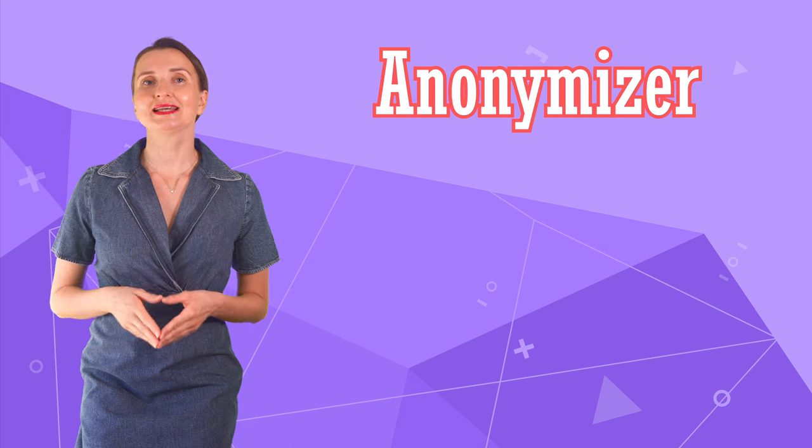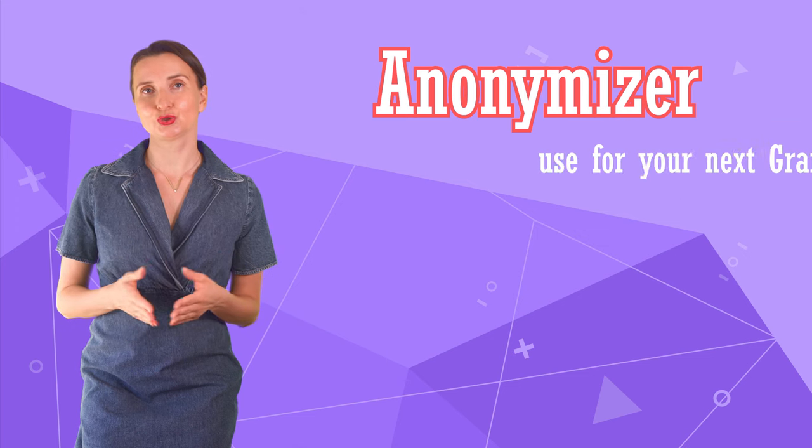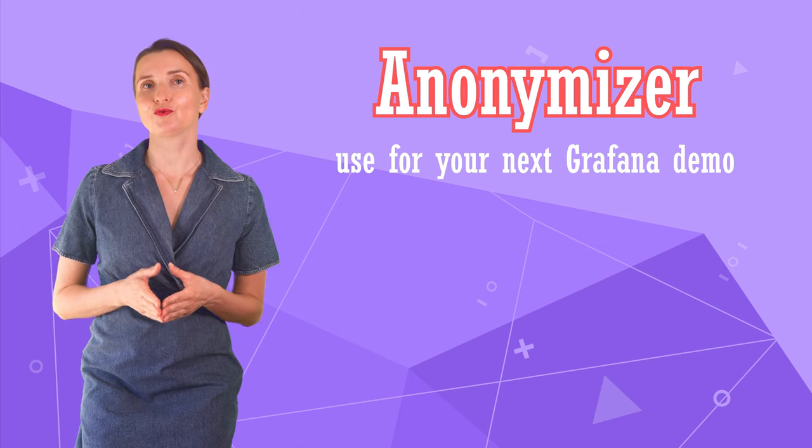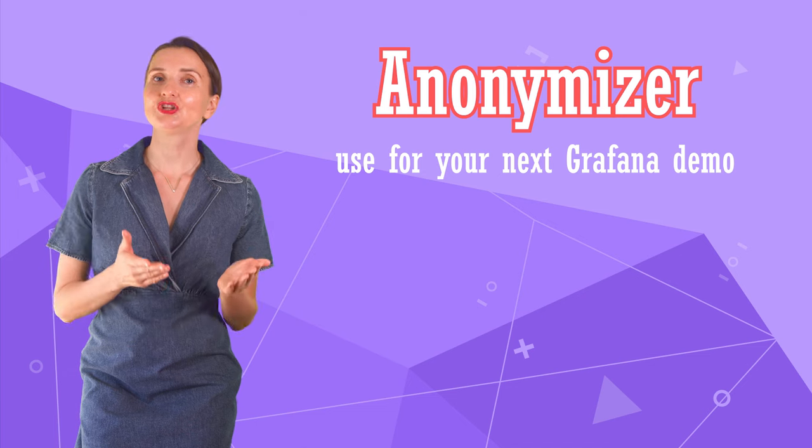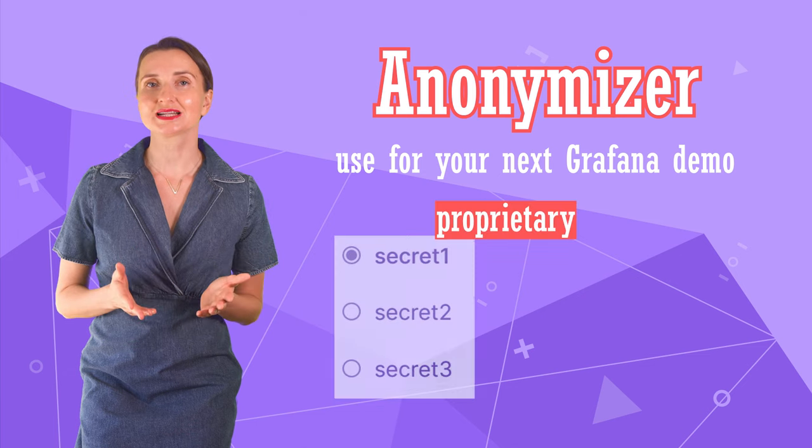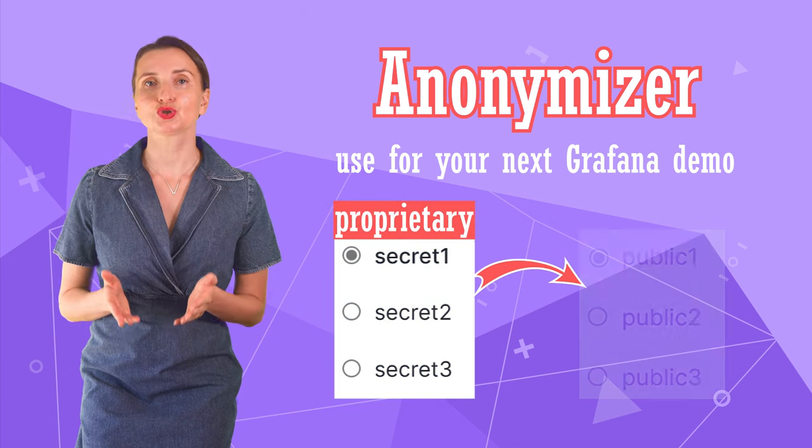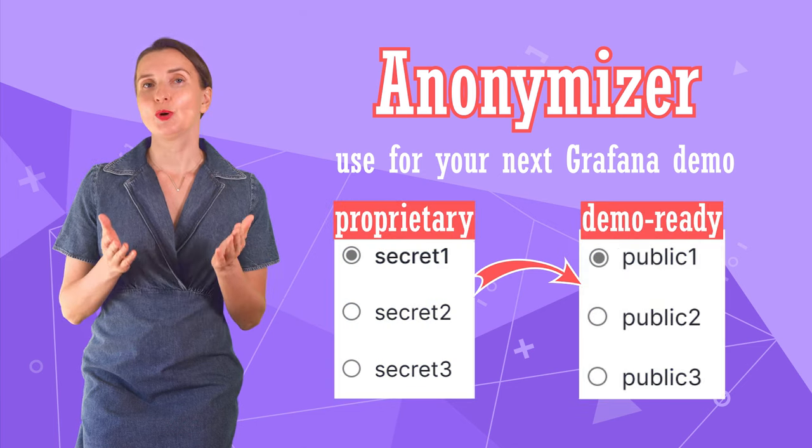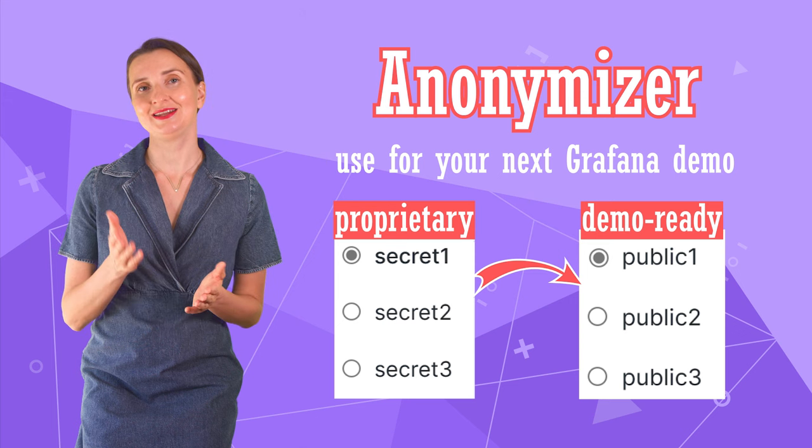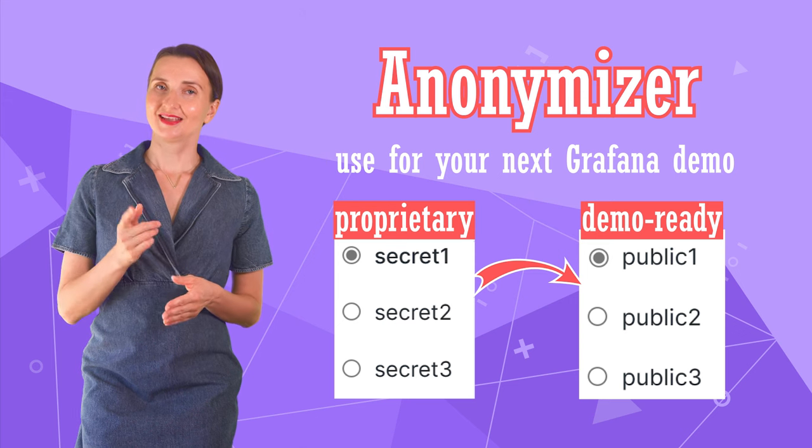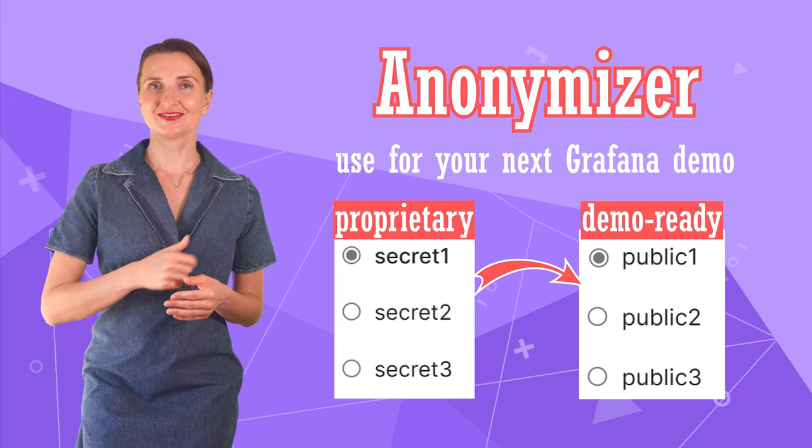In this video, I present a simple yet elegant solution you can employ for your next demo session. It converts production data into demo values on the fly, making your dashboard demo ready in minutes. Are you ready? Let's go!